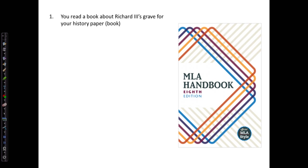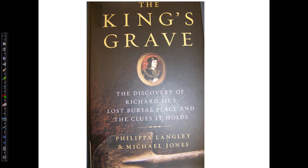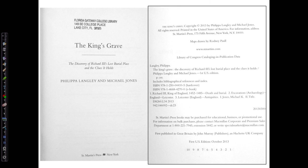Let's start by citing a book that we've read as research for our assignment about the rediscovery of King Richard III's burial site. We've used information from this book, The King's Grave. Although this is the cover of the book, we always want to take our information not from the cover but from the title page and the back of the title page, which is called the verso.